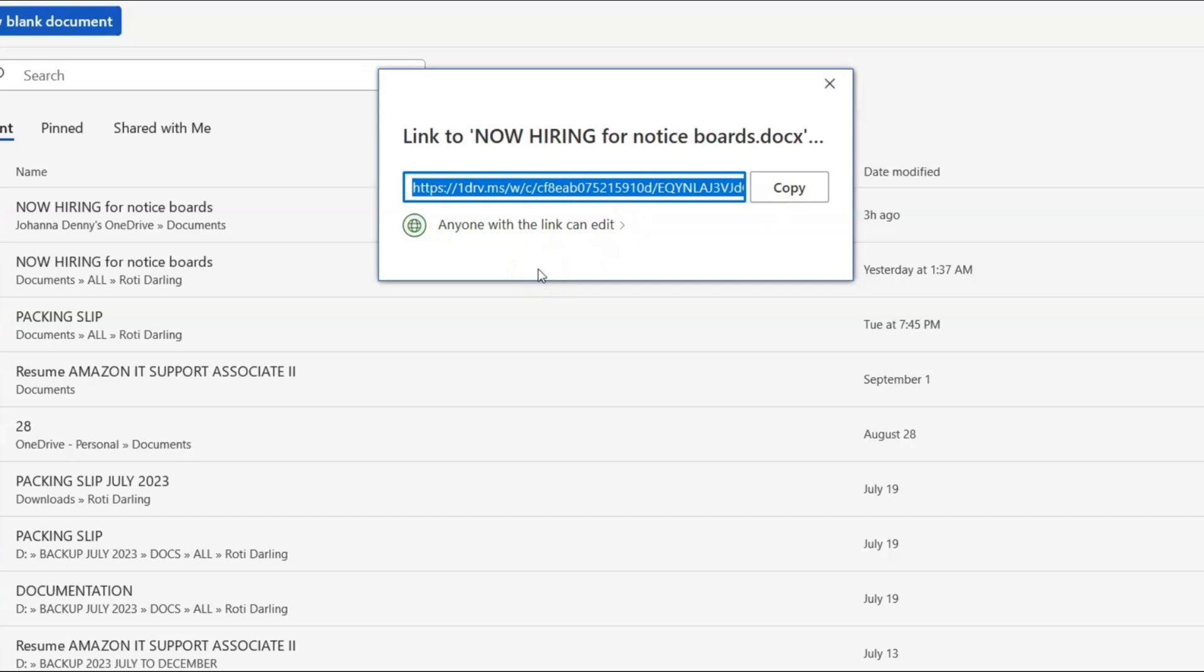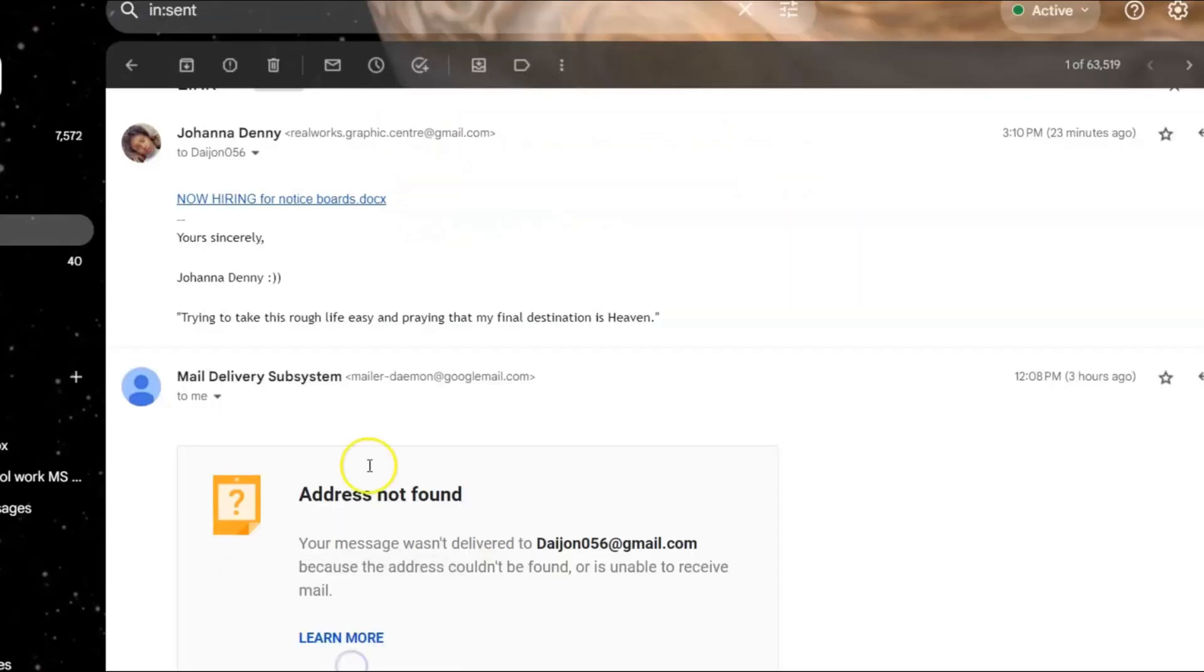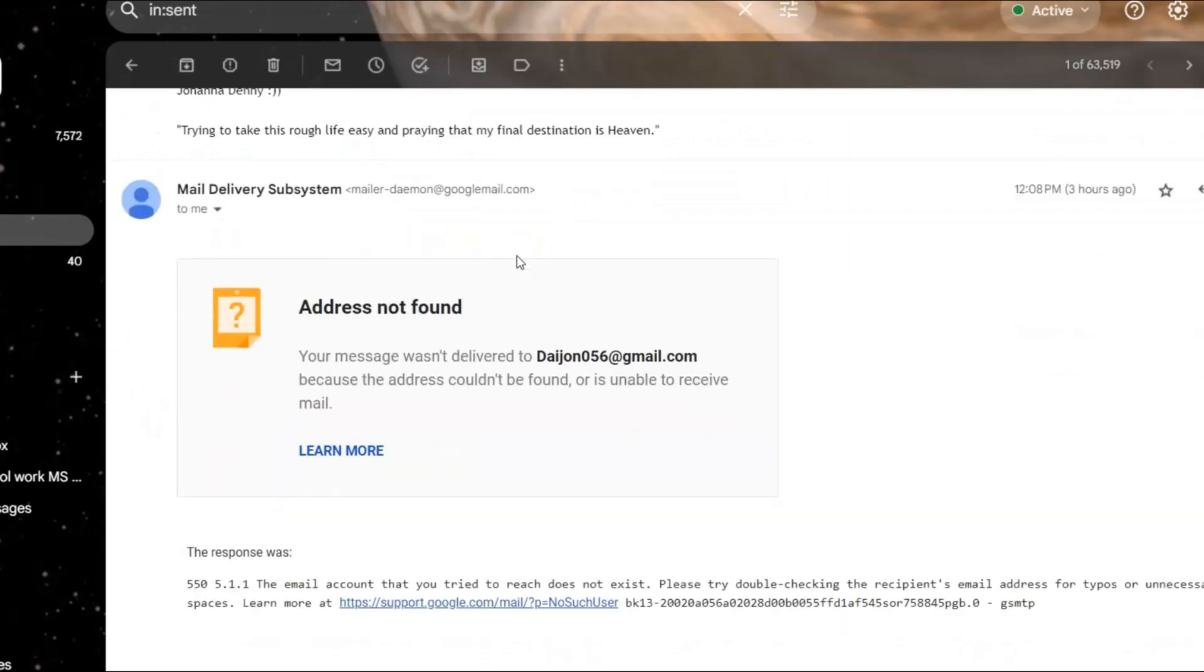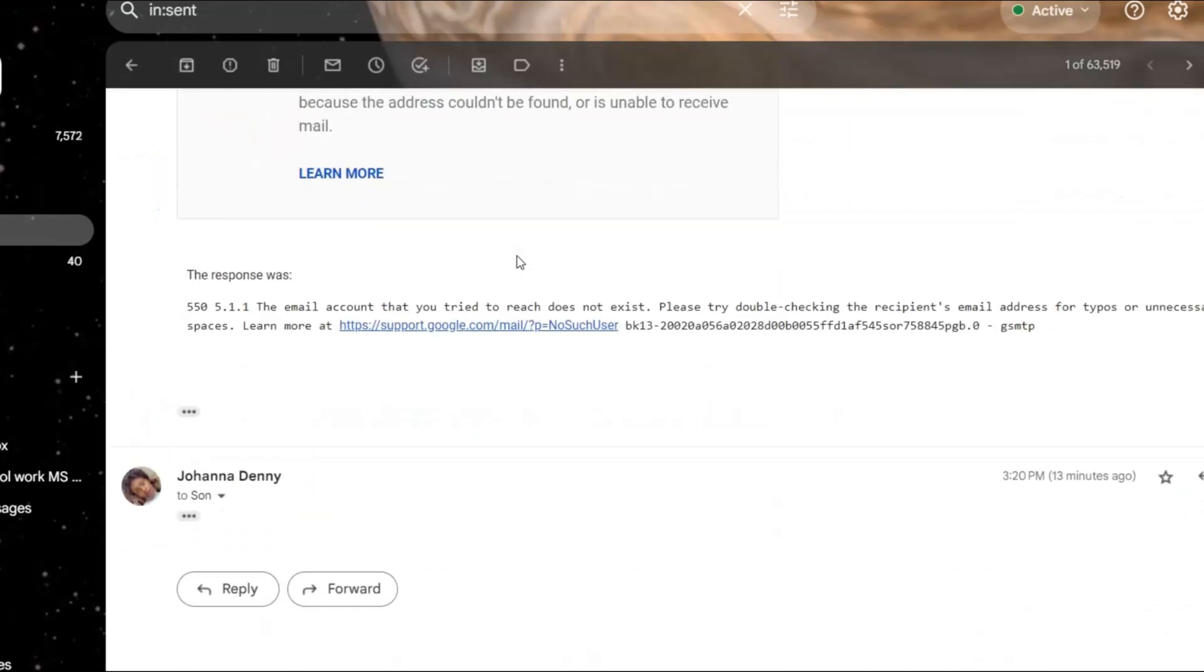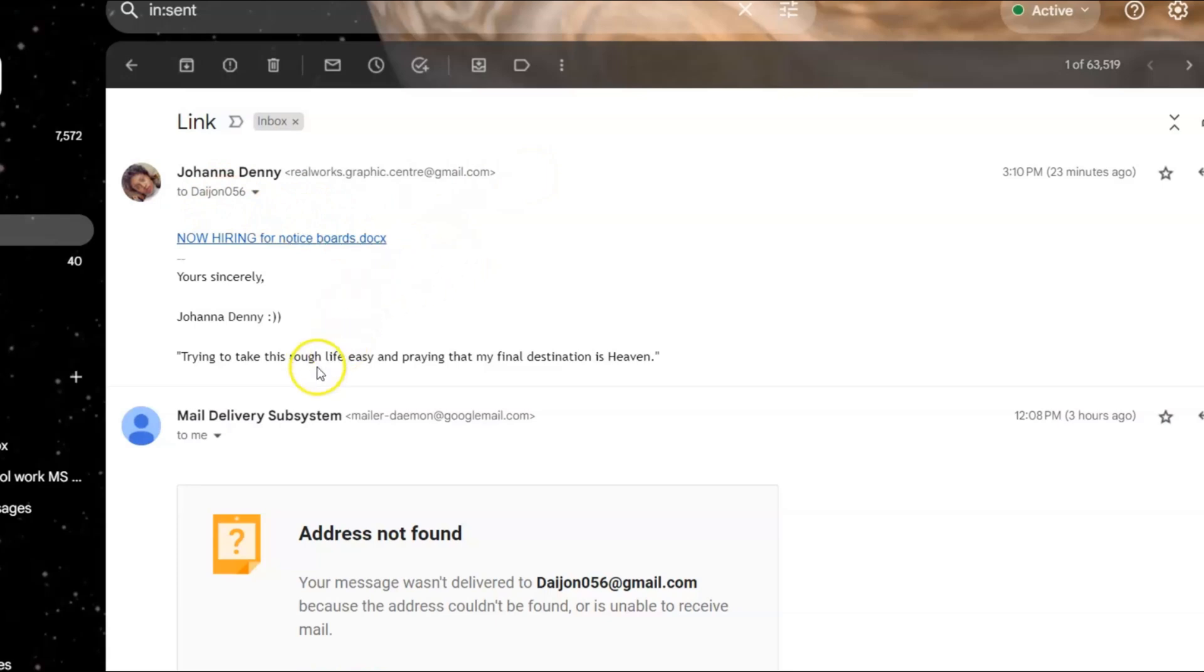Now, what we're going to do is, let me just jump to my inbox right here. Now, this was me sharing the link to my son's email. For some reason, I always leave the, what would you call it? Sharing it. This is me sharing it to my son's email. So it says now hiring for notice boards.